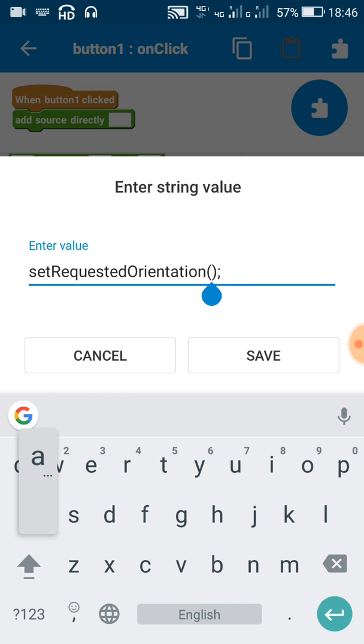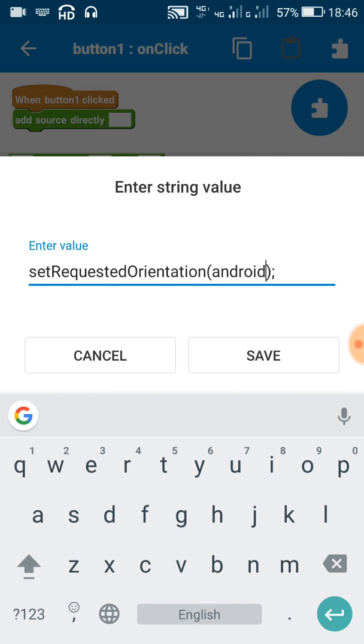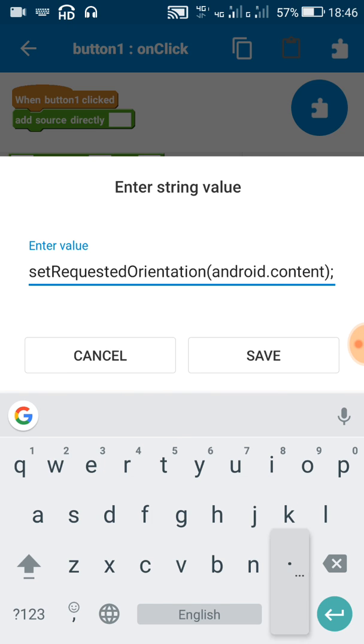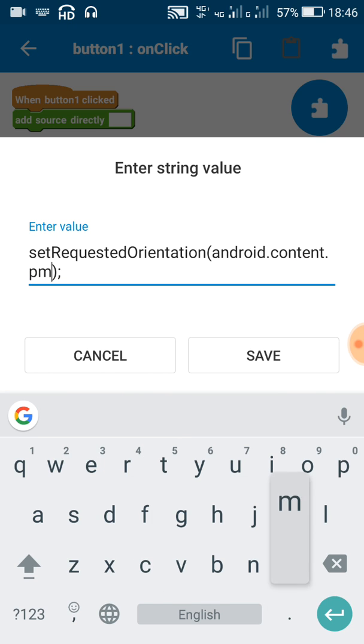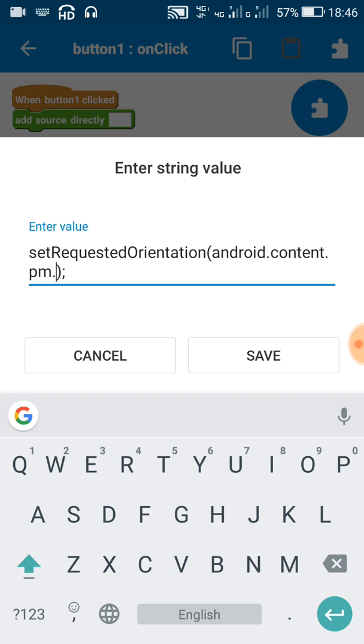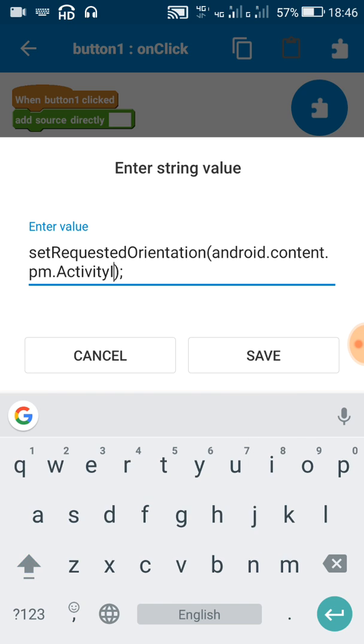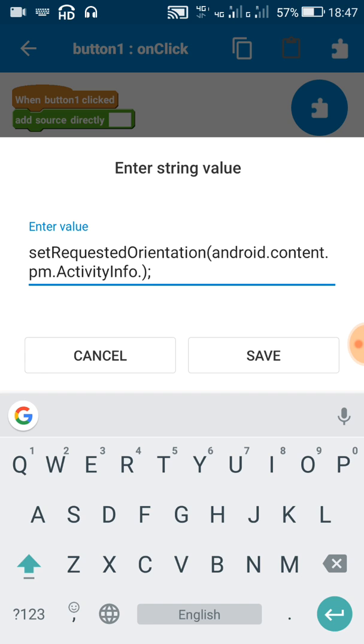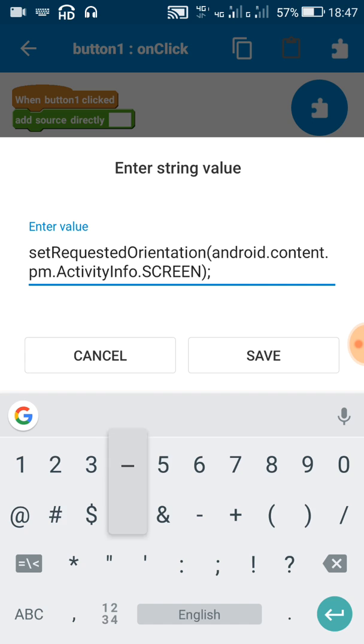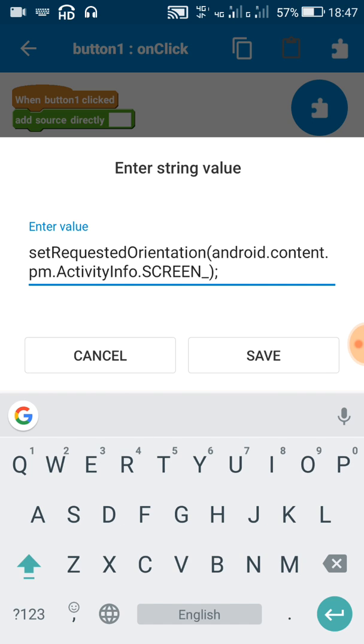We have to write android.content.pm.ActivityInfo with A and I capital. ActivityInfo dot. After that we have to write in capitals SCREEN_ORIENTATION